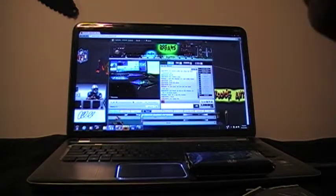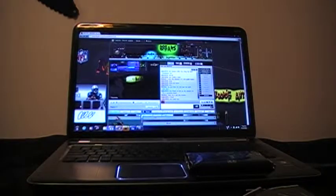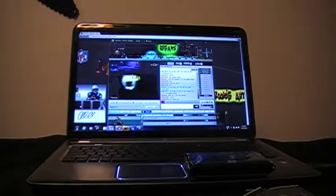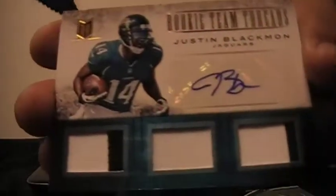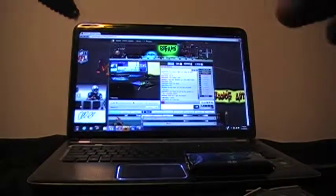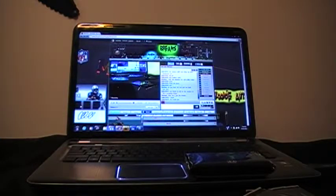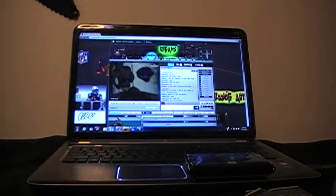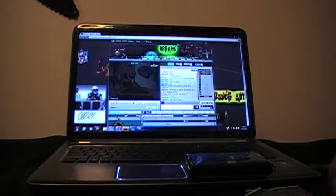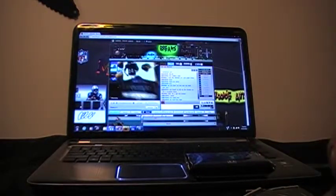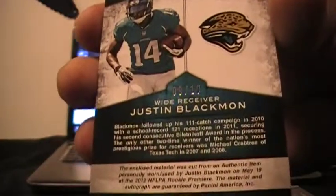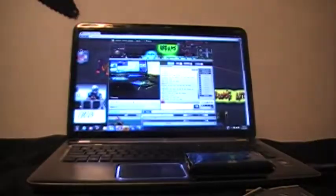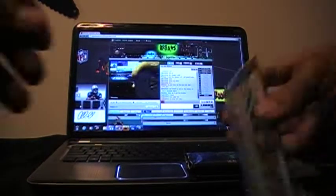And the hit for this card. Nice. Three patch break, actually two breaks, three patches. Justin Blackmon auto. That's a nice hit guys. Card number, wow, it's nine of ten. I don't know if I can get that to focus. Good hit, nine of ten. Jacksonville Jaguars. That was a nice card there, Justin Blackmon.